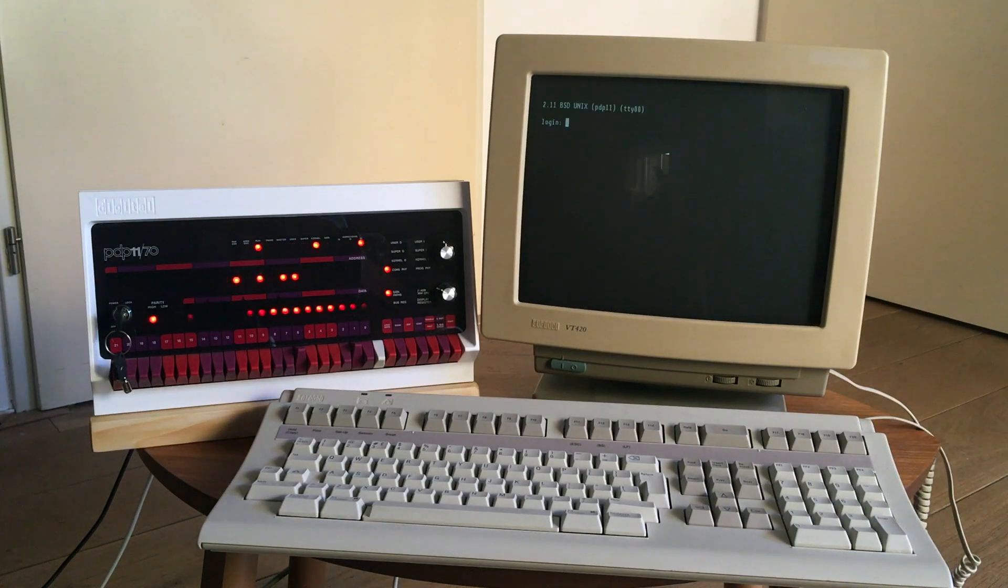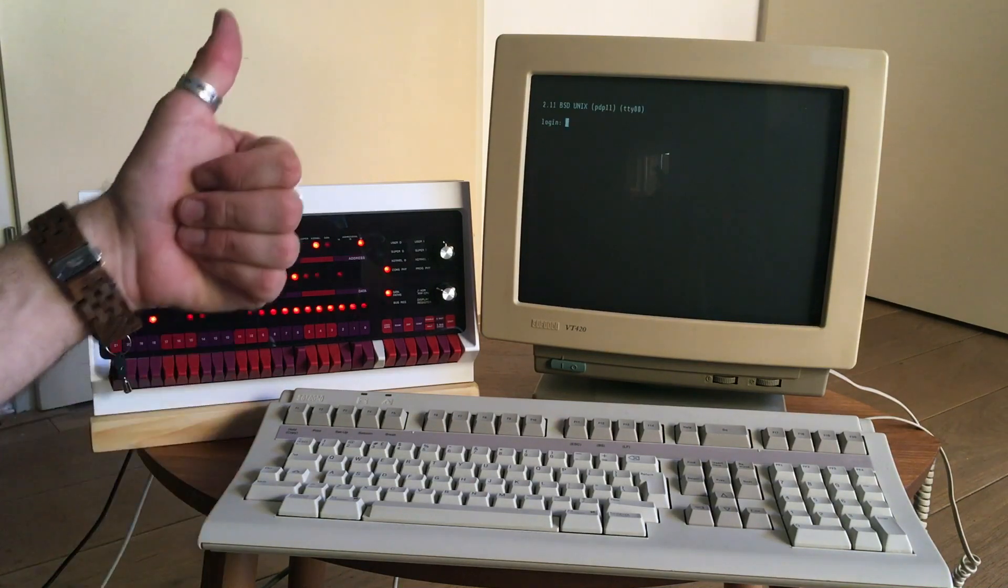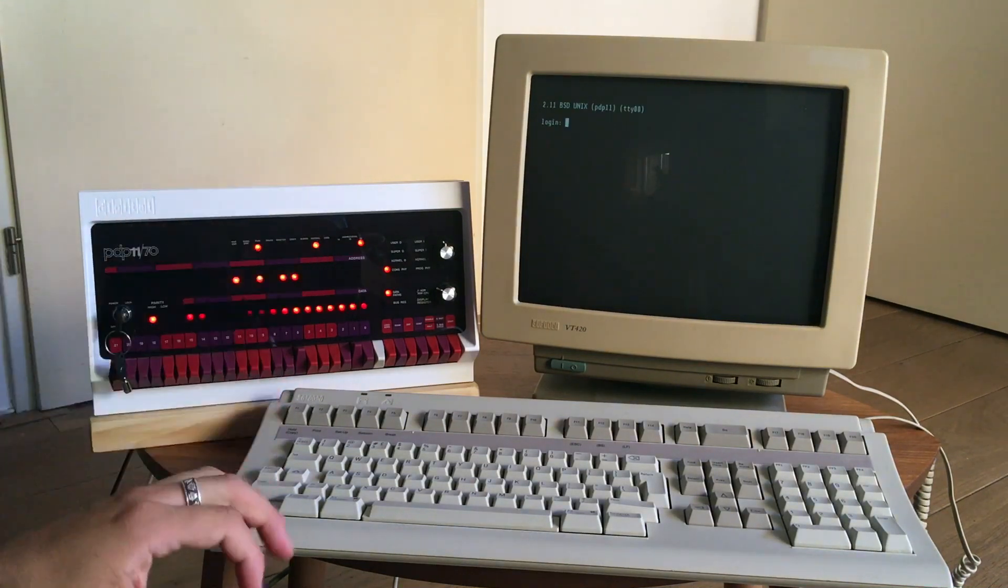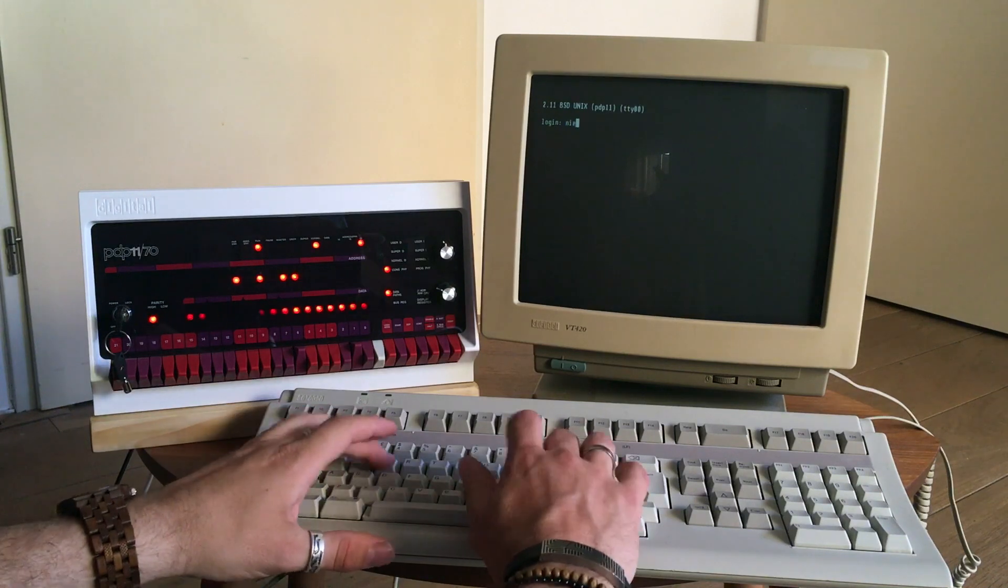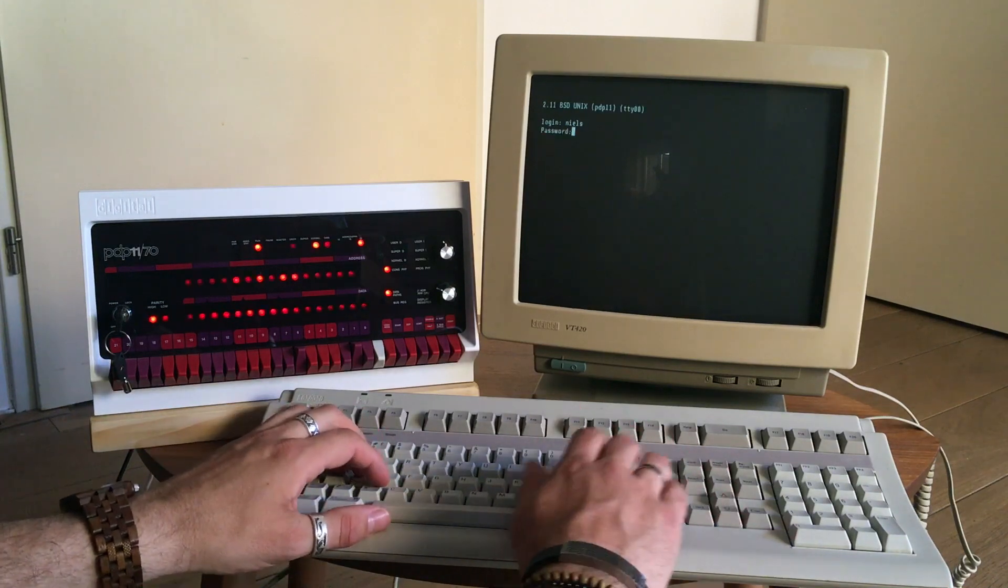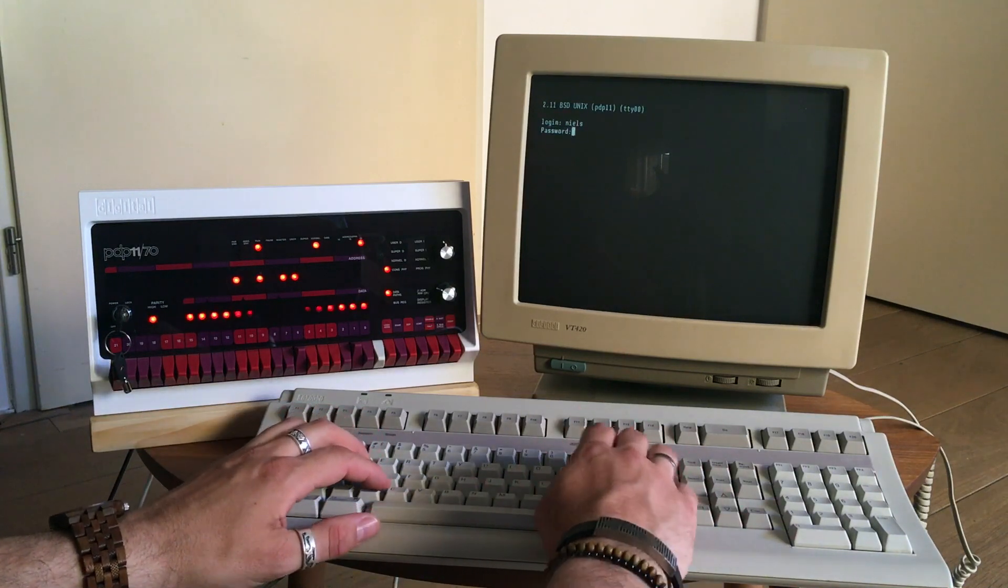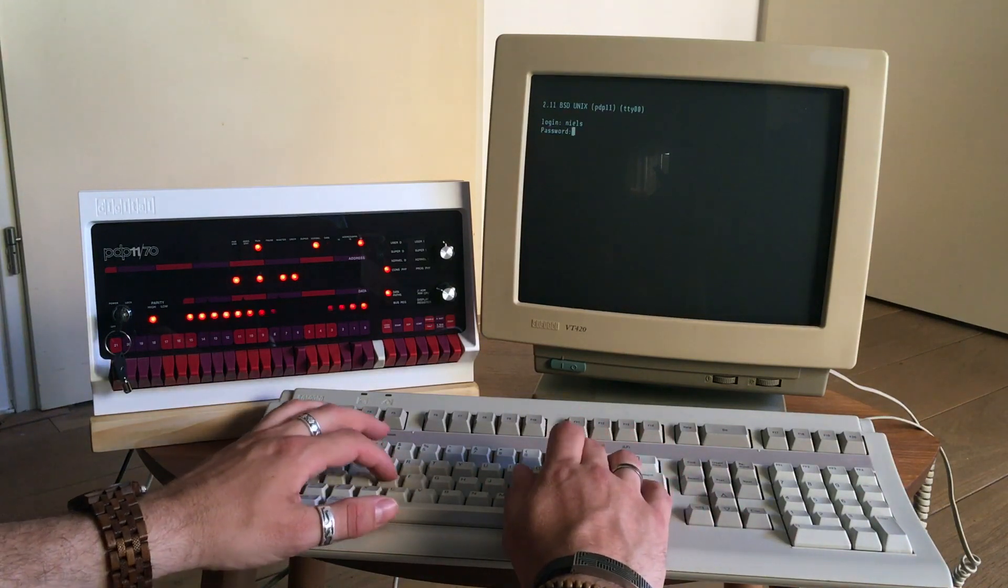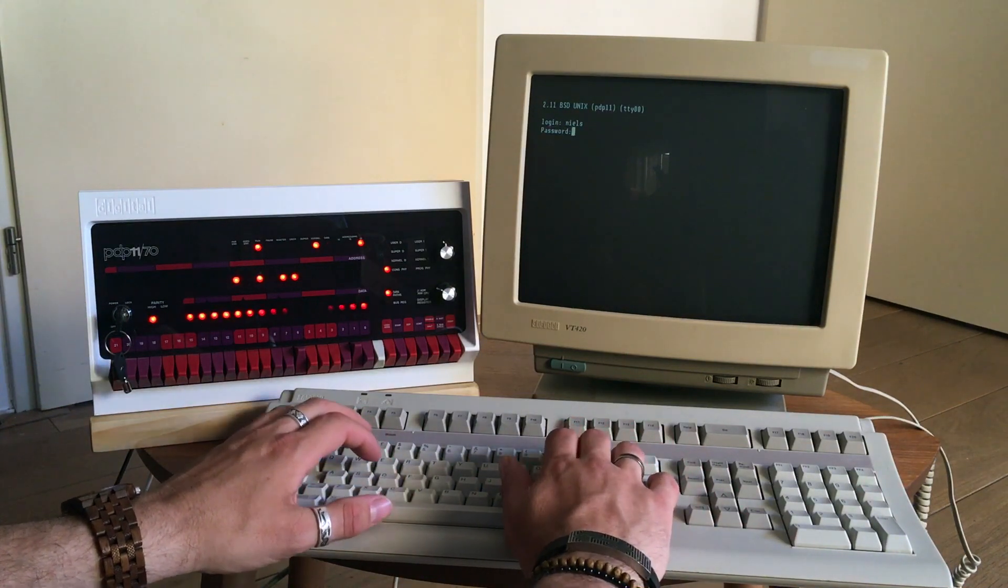As you can see, it is loaded! Yay! So let's just log in and show that it all works.